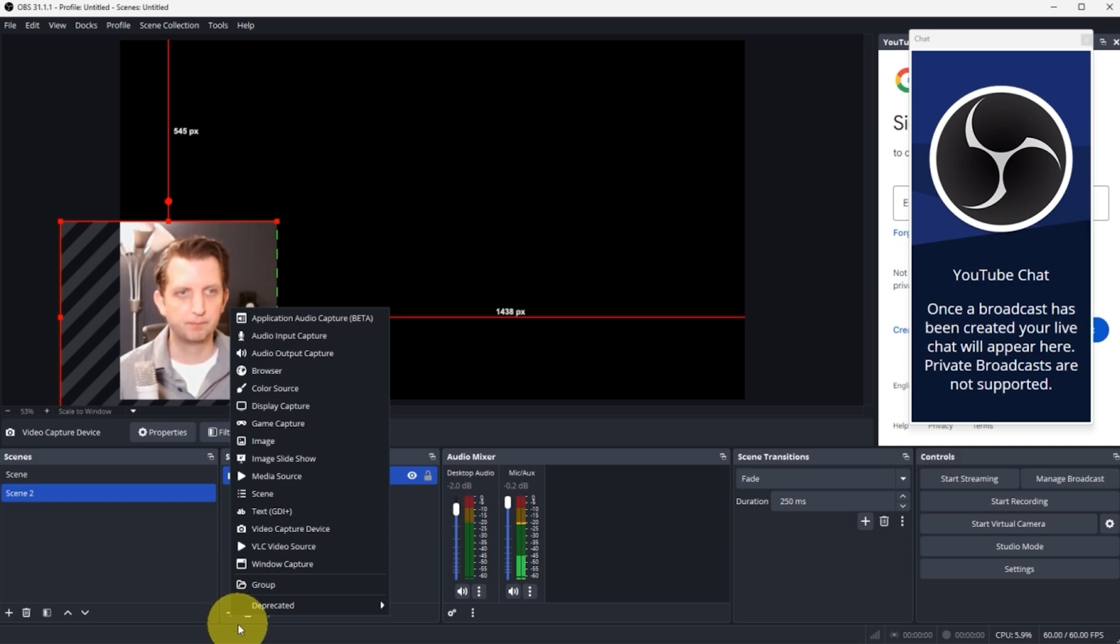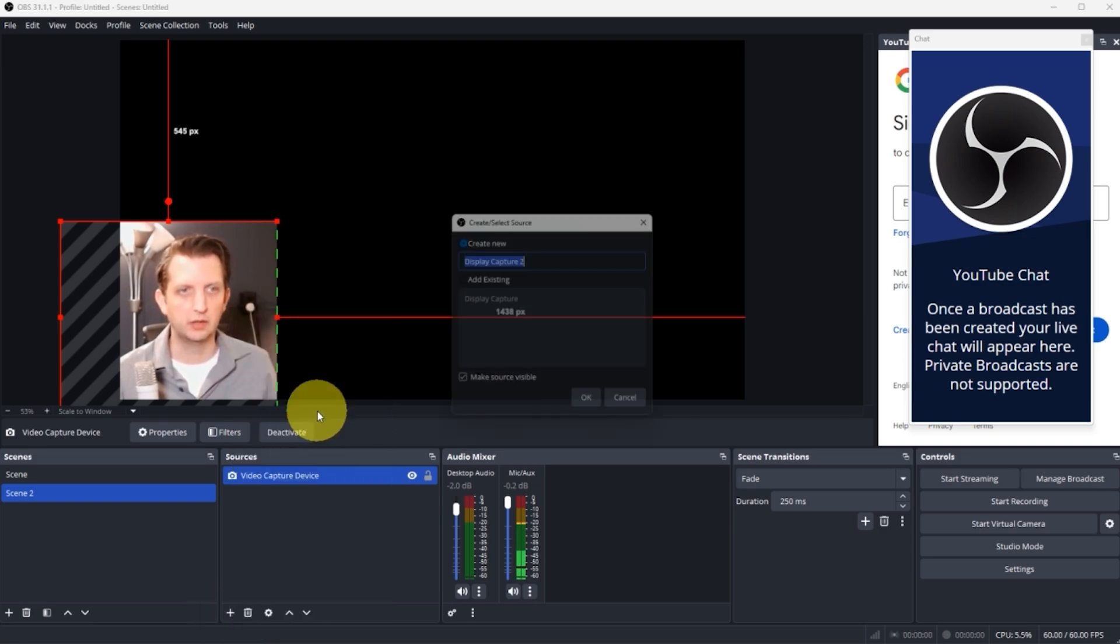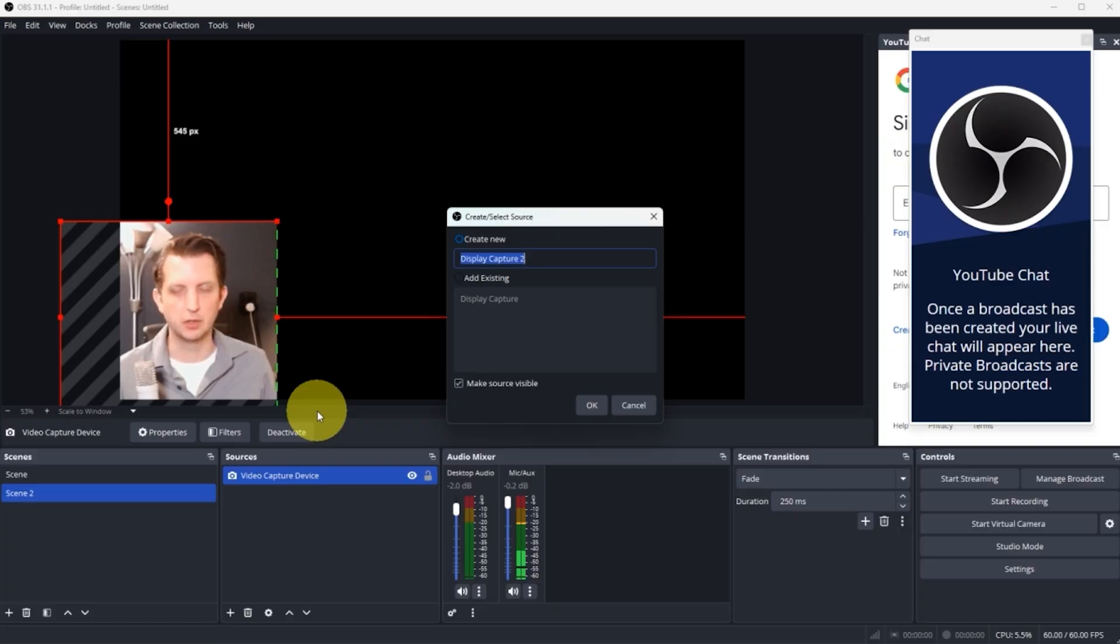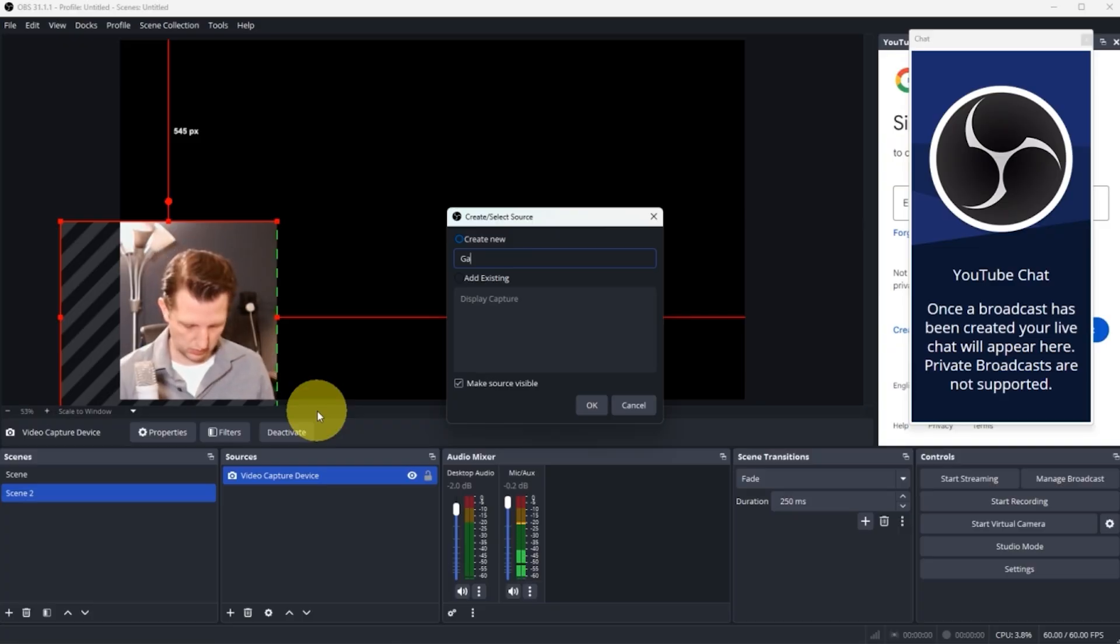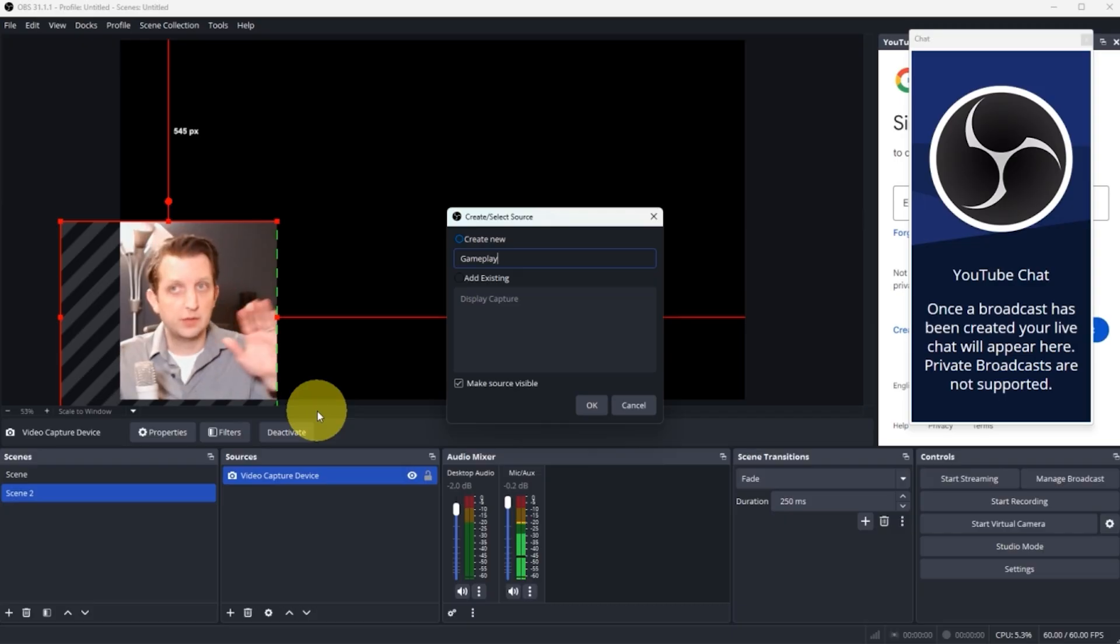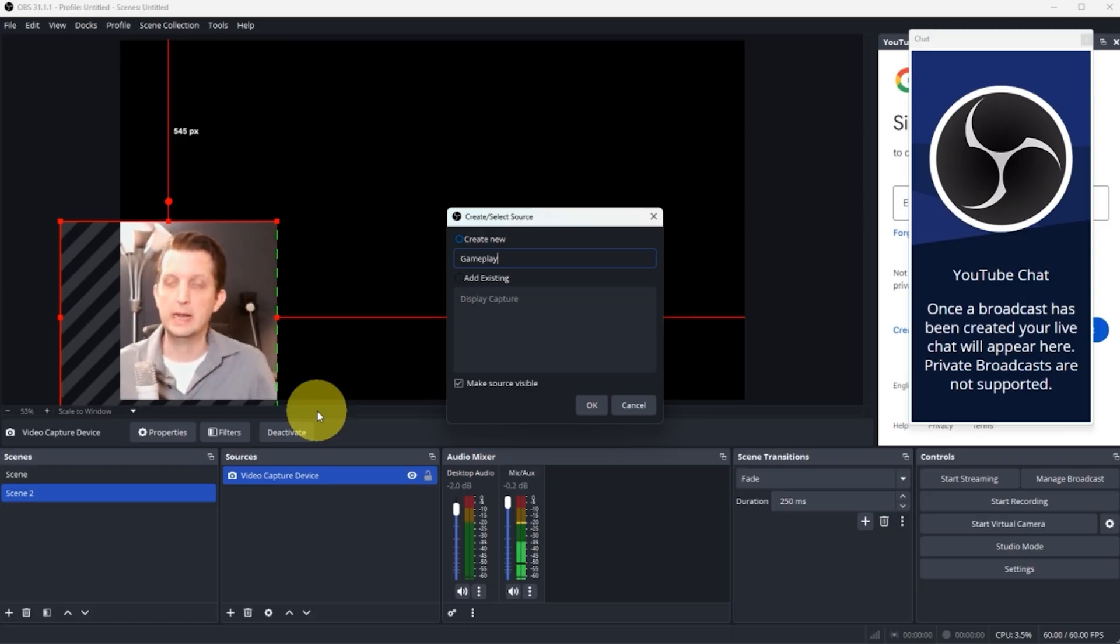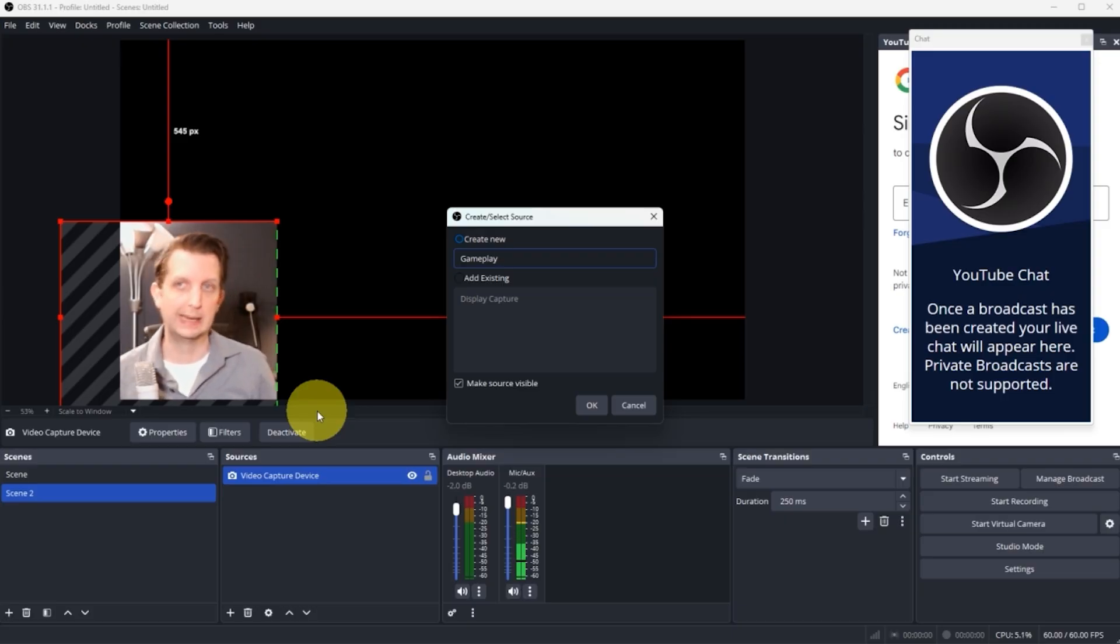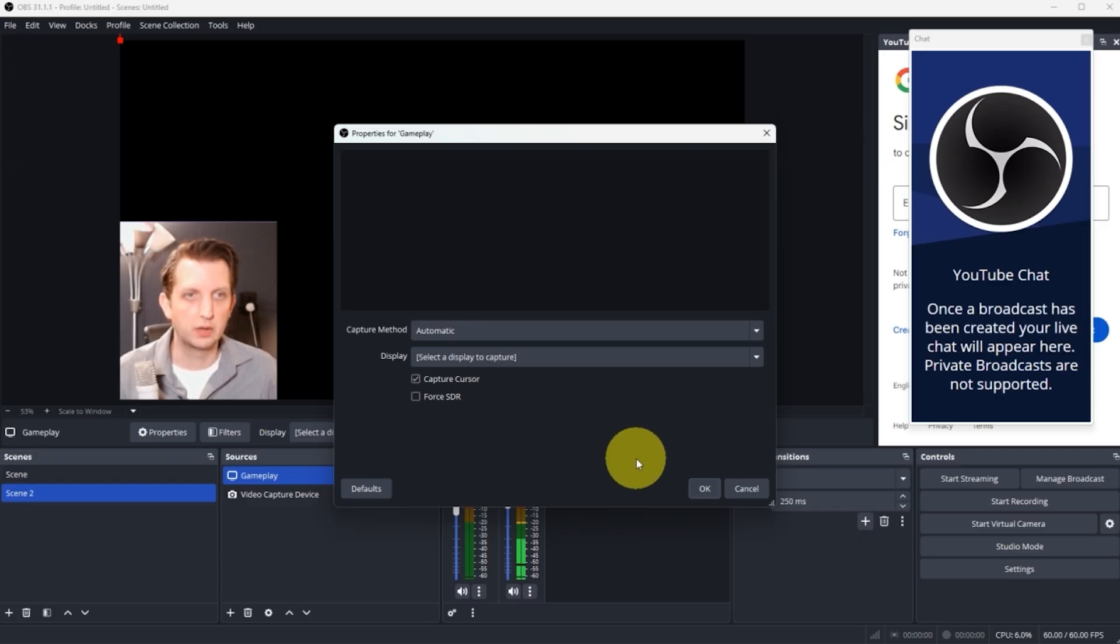Let's say I just want to be down in the corner here while we're talking about the game. Now you add another source, so click on that again, and we want to go to Display Capture. Let's say you can rename this and go Gameplay. The way I find this works best is if you have two monitors, so you could have one monitor where you have your OBS system on and then your other monitor where you're actually playing the game. So we're going to go Gameplay. We're going to click OK.